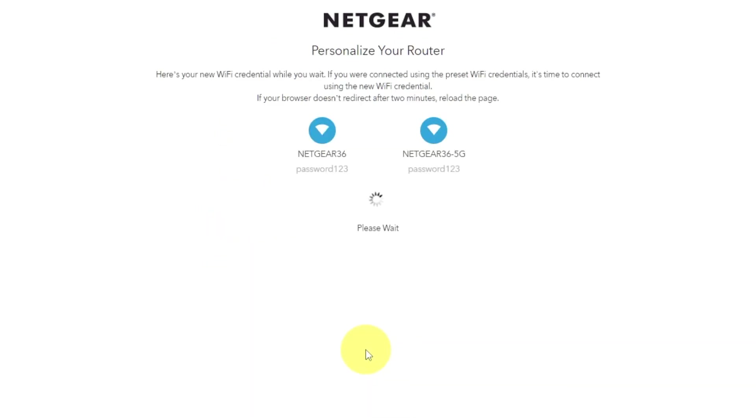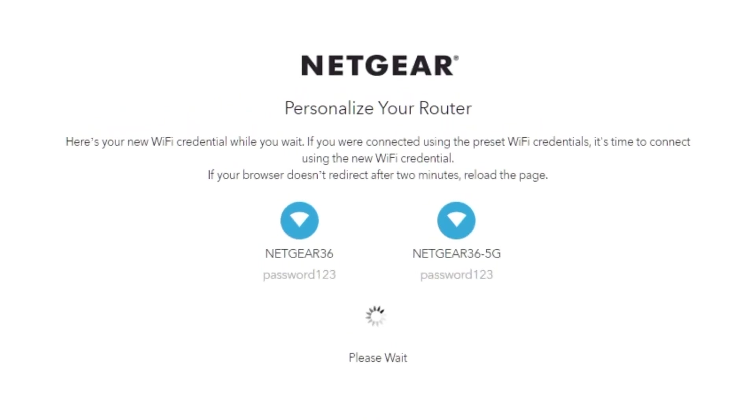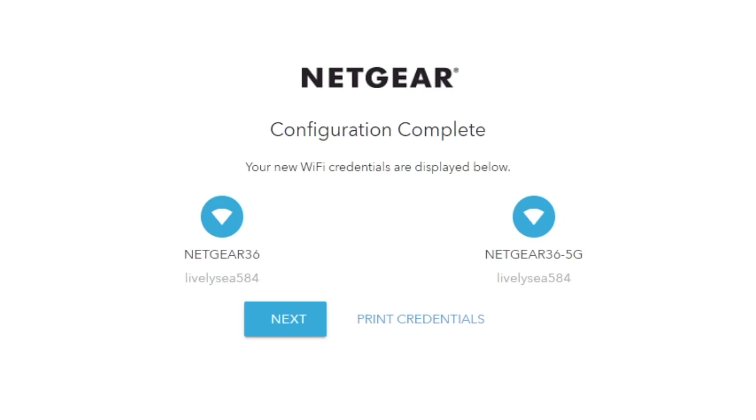If your browser does not redirect after two minutes, reload the page. On the next page, you will see the information you need to connect to a Wi-Fi network. If you are connected using the preset Wi-Fi credentials, it's time to connect using the new Wi-Fi credential. If you want, you can print them out. Click Next.